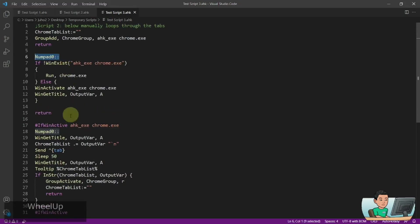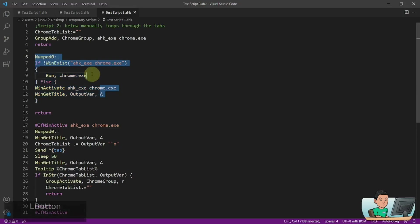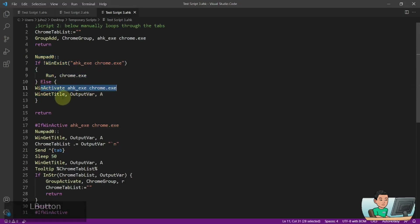which is the hotkey. I've got two hotkeys here, which is non-context-sensitive hotkey first, and this basically checks if the Chrome application exists or otherwise it will launch it. Or if it does exist, then it's just going to activate any one of them.